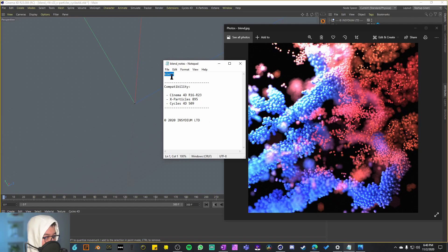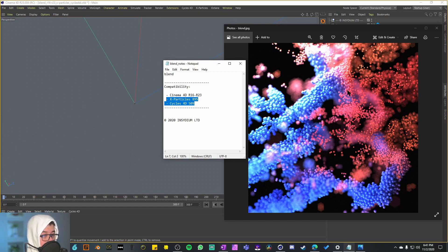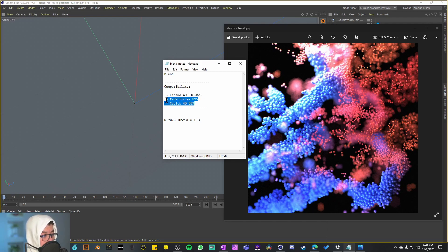Just like any other unboxing, we look at the project notes: the title, compatibility, and the company's signature. This project example is compatible with Cinema 4D from R16 to R23, X-Particles 895, and Cycles 4D 509 — so these are pretty recent versions. Make sure you have those if you want to work on this project. The Cinema 4D version range is not very specific, but they are asking for the most recent versions of X-Particles and Cycles 4D.